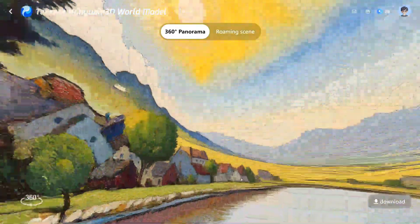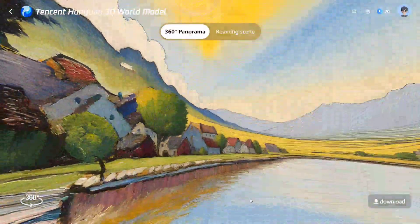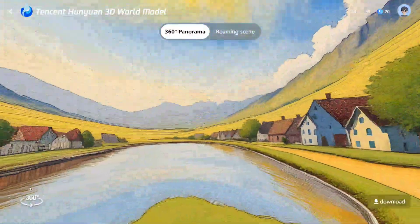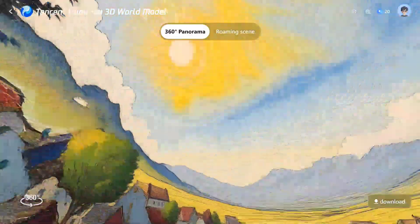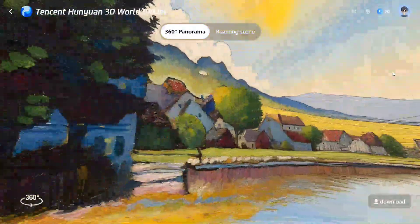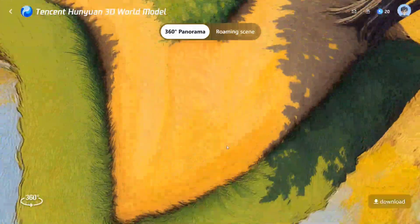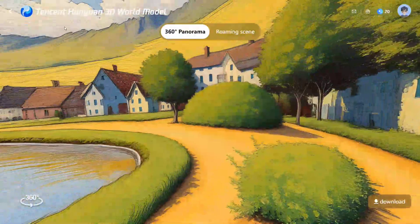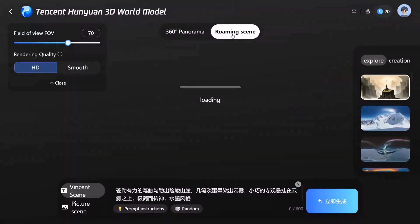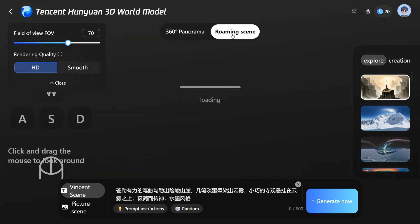You can even move in the world — this is just amazing. AI is upgrading way faster than we imagine. We can also generate a roaming scene, and here you can interact with the environment like a game. I think Tencent has taken things to just another level.